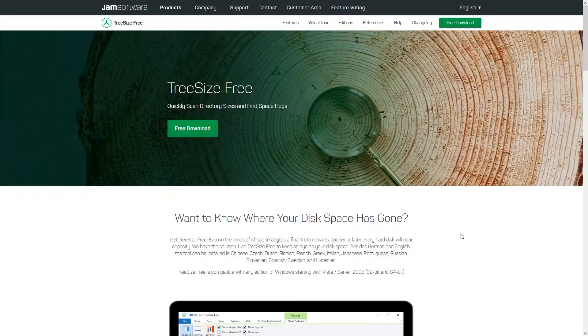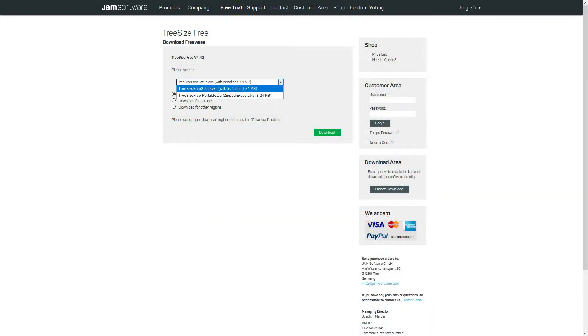You have two options for downloading: either an .exe that you can install or a portable zip archive. Either way, the functionality will be identical.